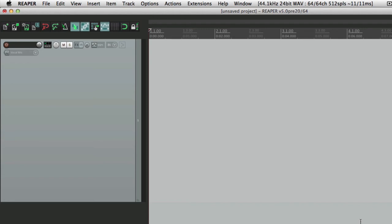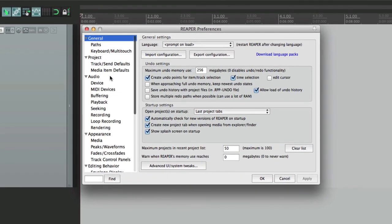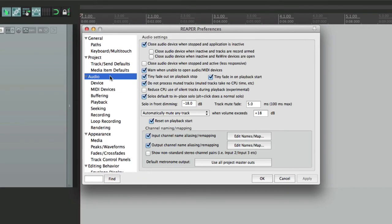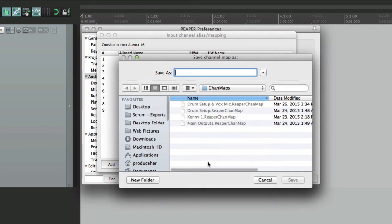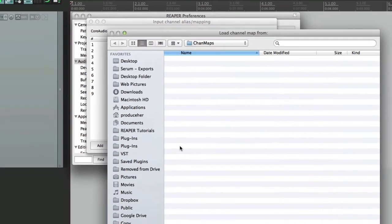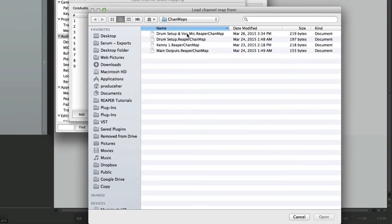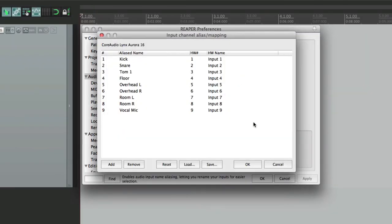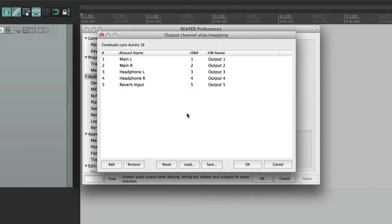But we could also save in our preferences, under audio, our channel maps. If we've created our own channel maps for our inputs and outputs on our audio interface, like right here, I probably want to save it. So we could save those here, as channel maps, and import them right here, and load them right back in. And we could do that for our inputs and our outputs, right here.